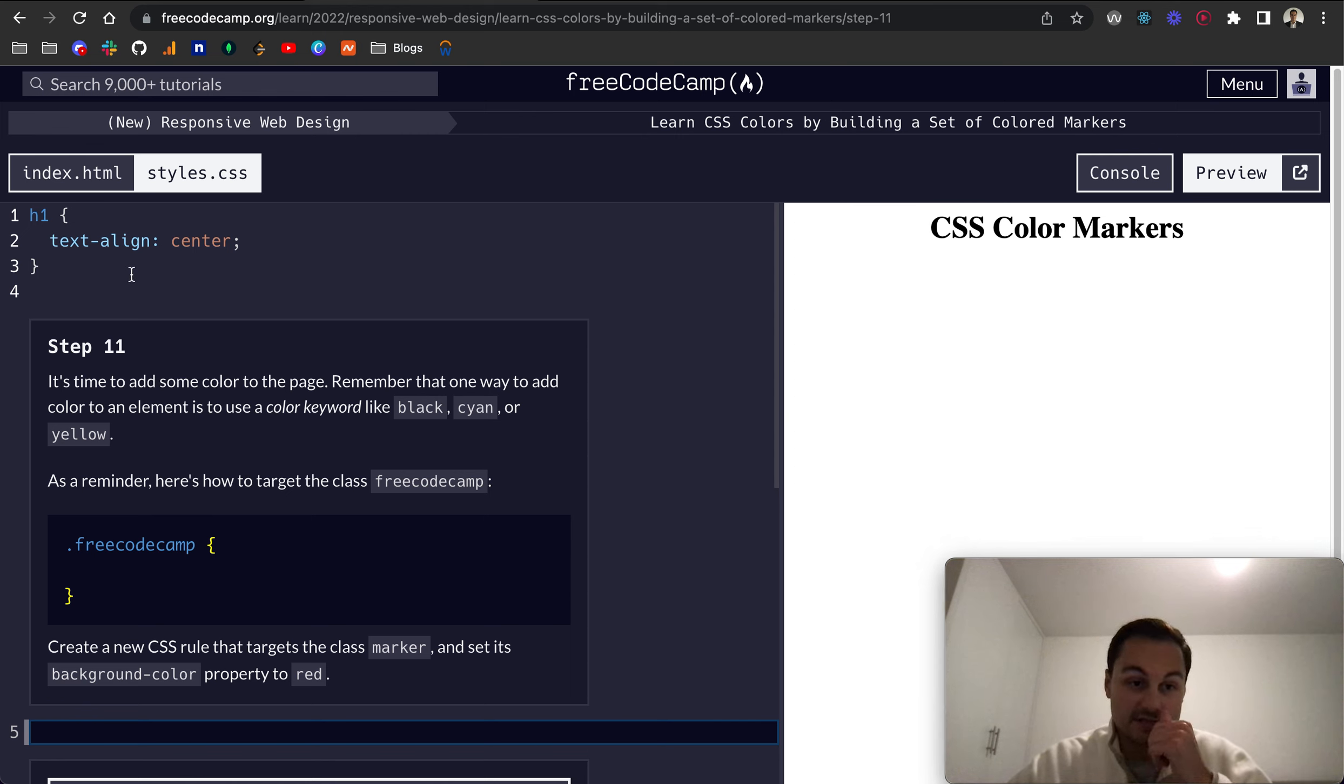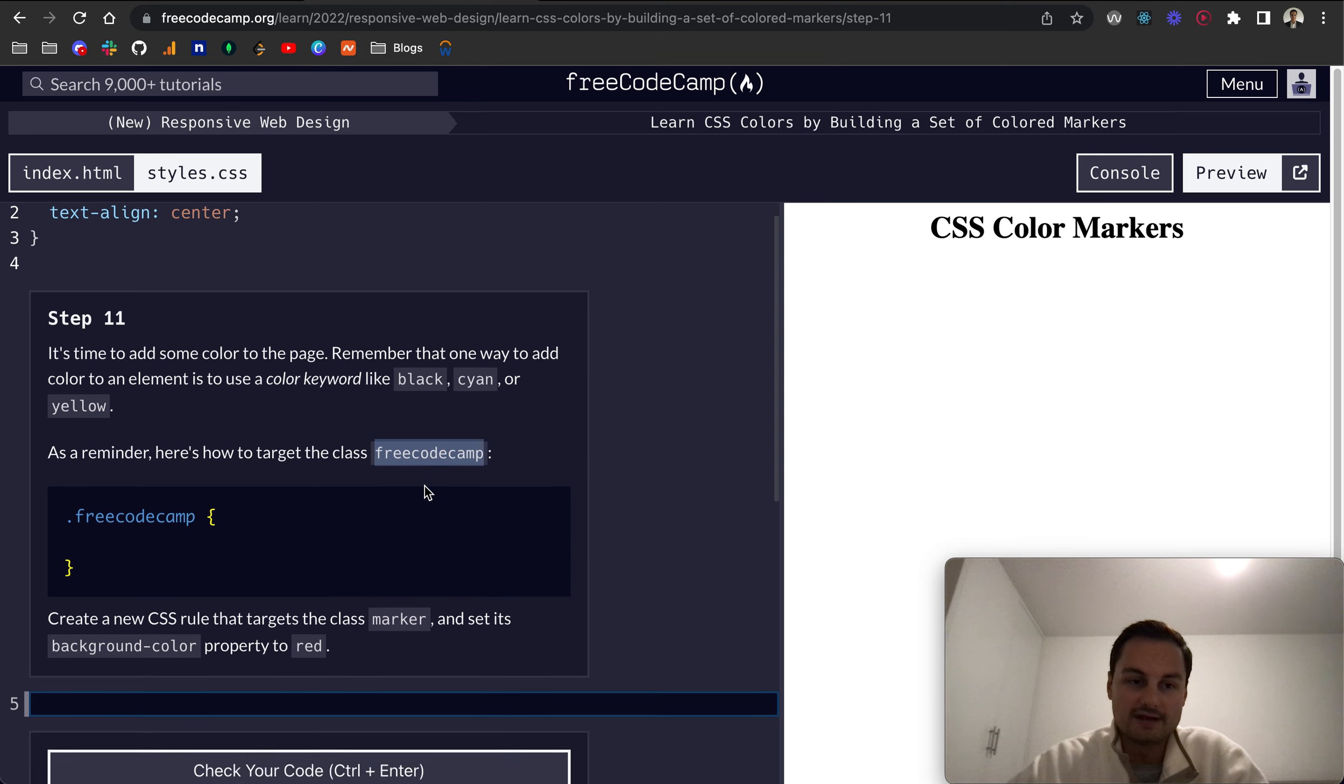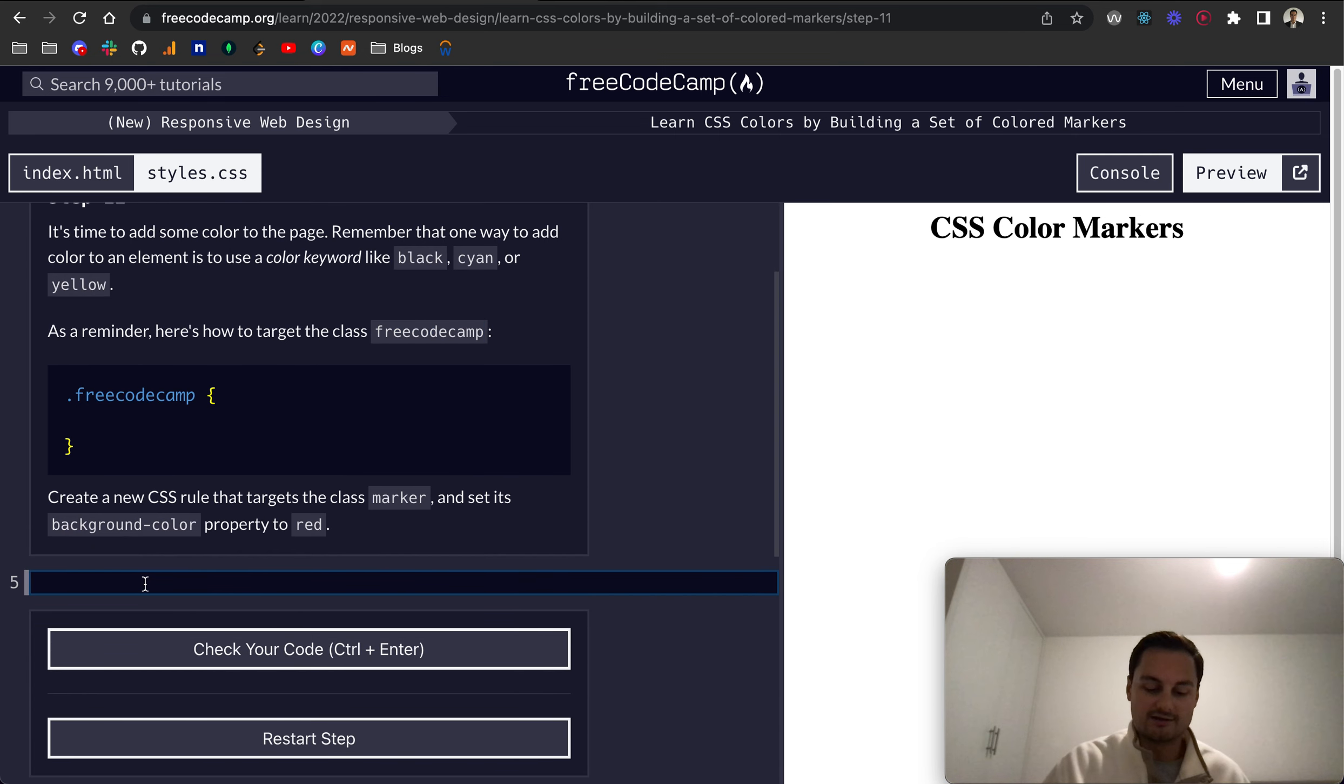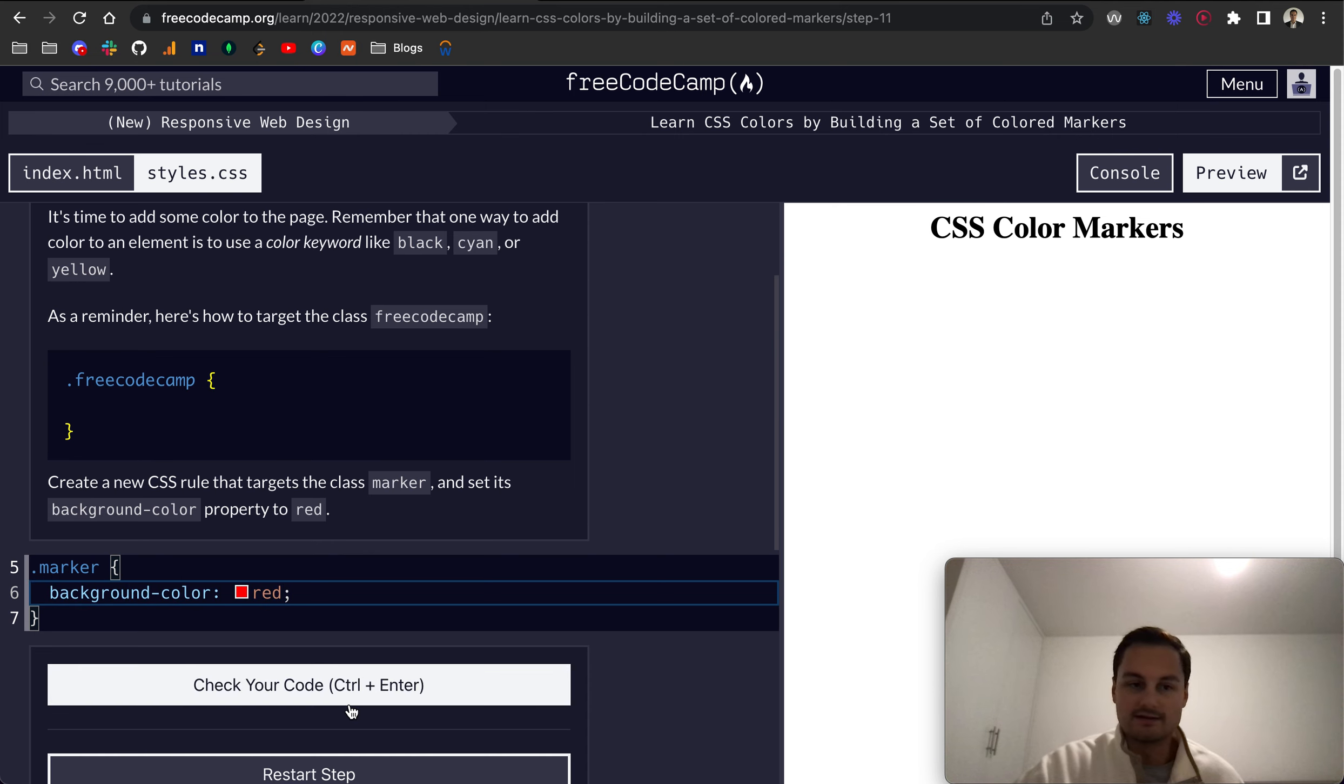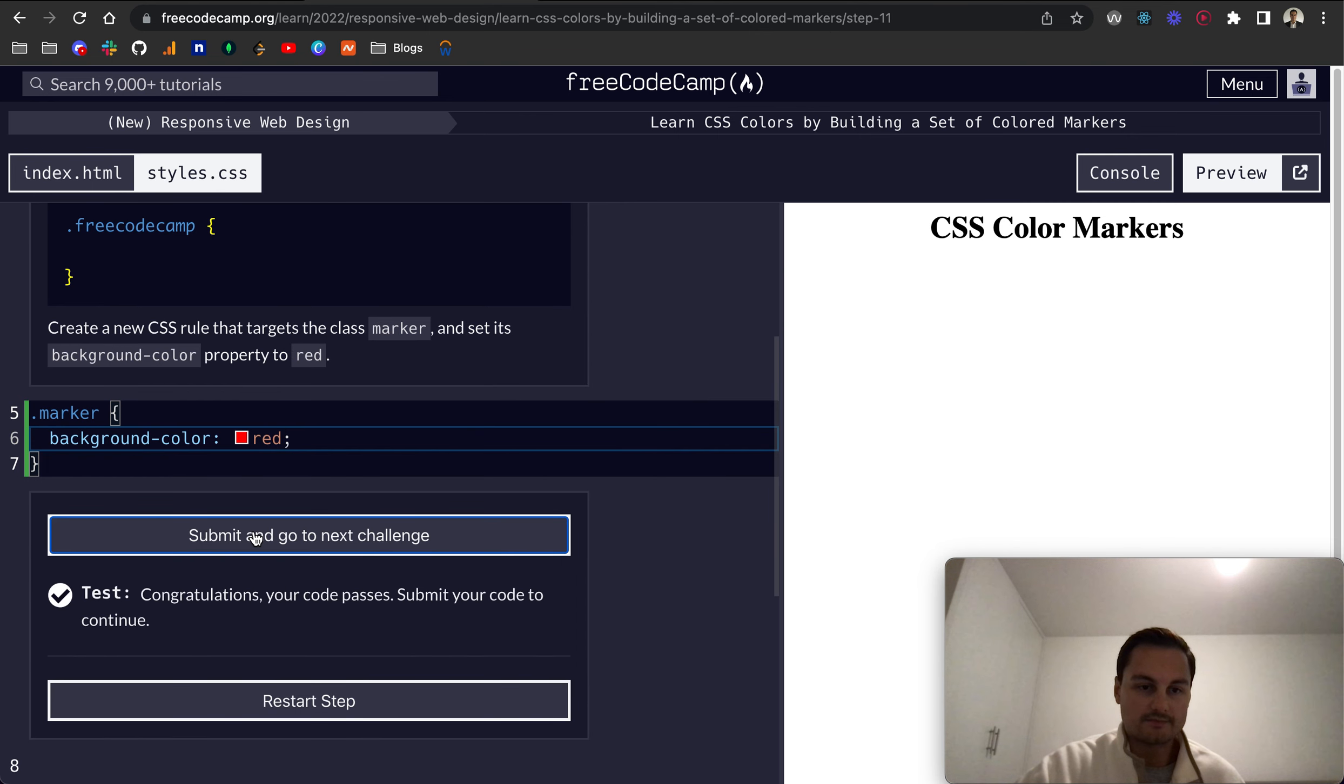So for step 11 now, it's time to add some color to the page. Remember that one way to add color to an element is to use a color keyword like black, cyan, or yellow. As a reminder, here's how to target the class FreeCodeCamp. We want to create a new CSS rule that targets the class marker. So we'll do dot marker, like so, open up a pair of curly braces, and give it a background-color of red, like that. And let's check that code. There we go.